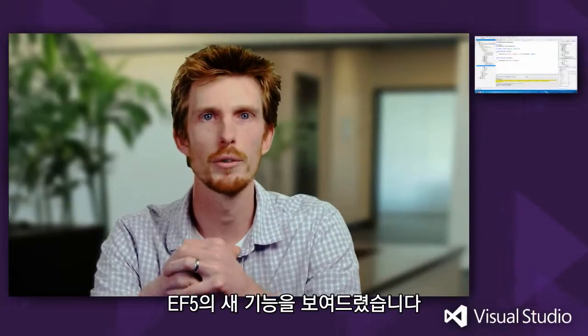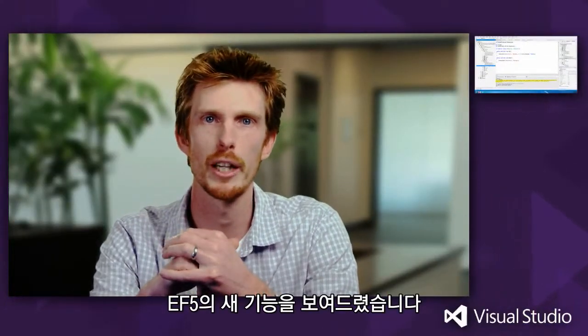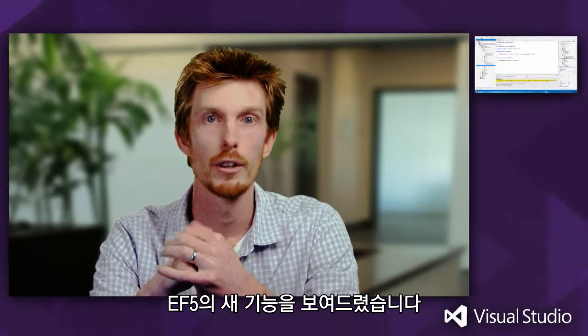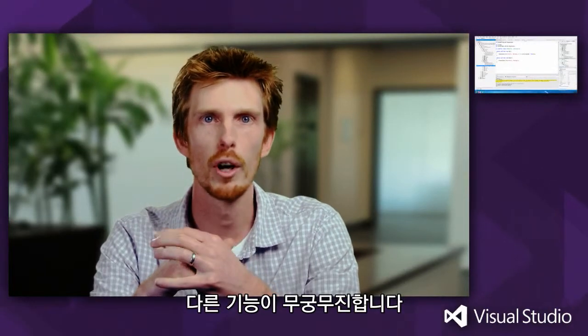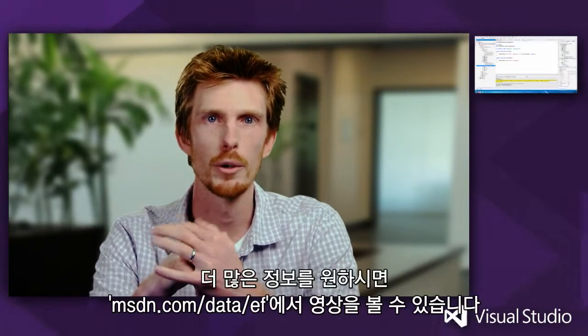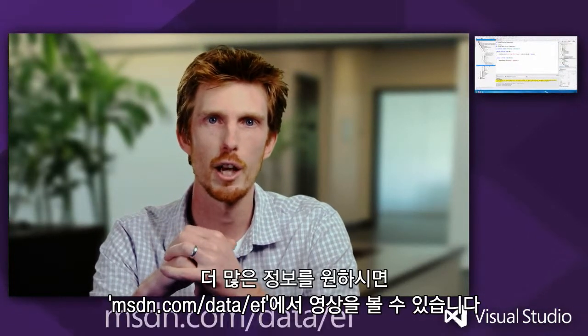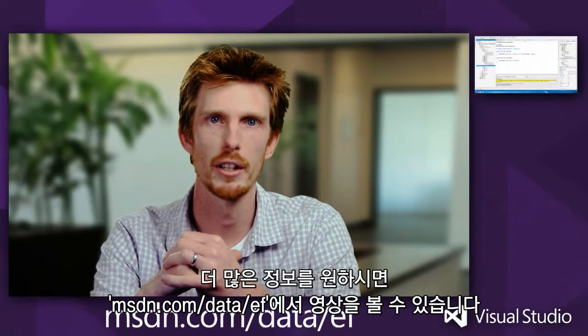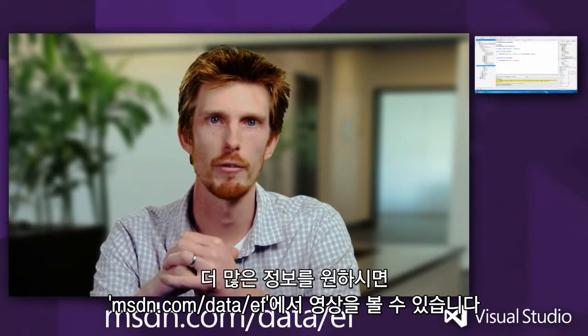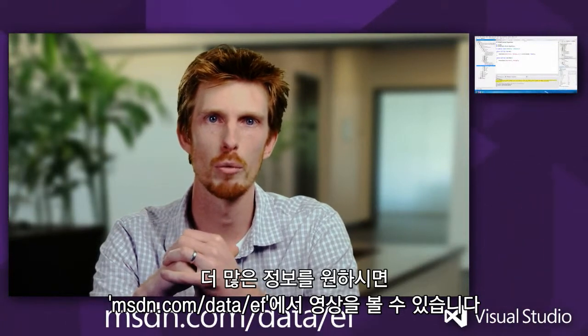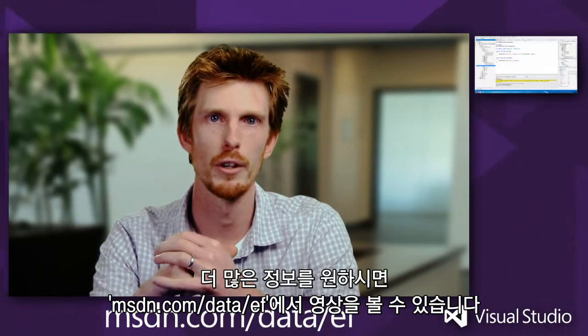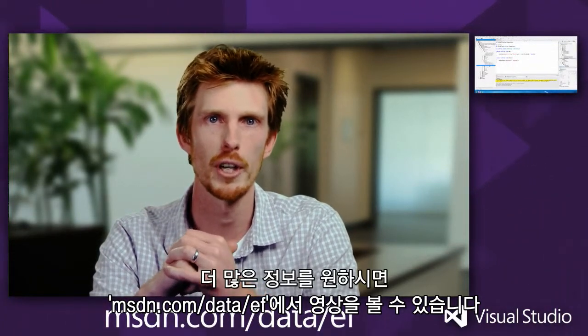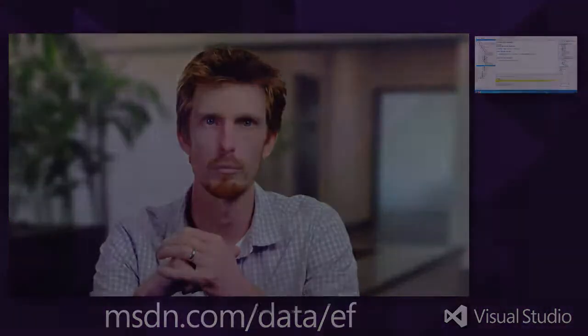So that's been a demo of some of the features coming in EF5. There's obviously a lot more. If you want to see that, head to msdn.com slash data slash ef for a whole bunch of walkthroughs, videos and other great information. Thank you.